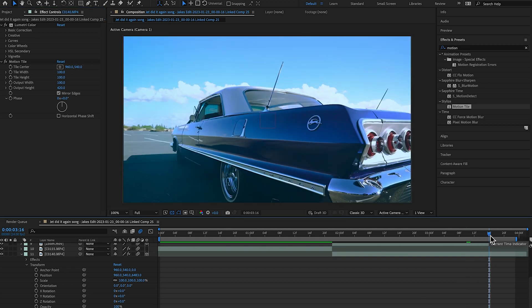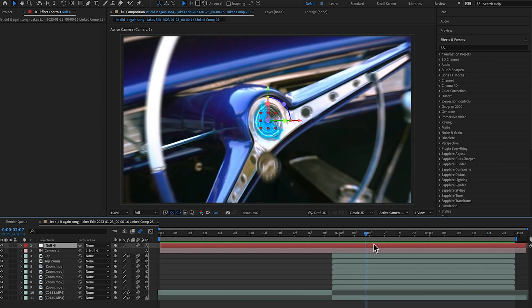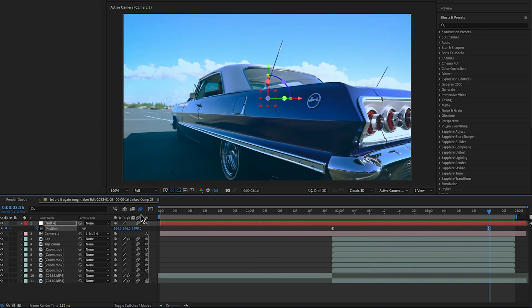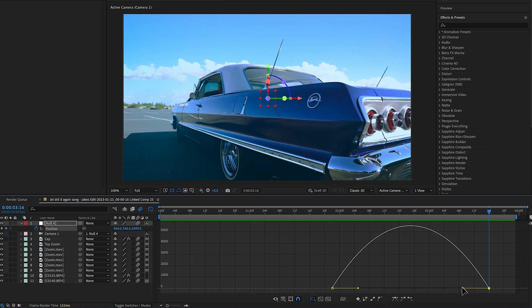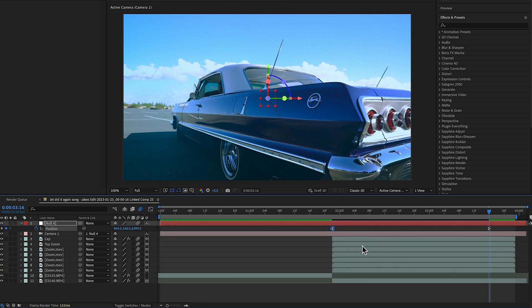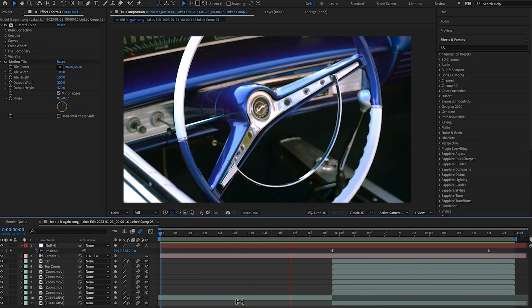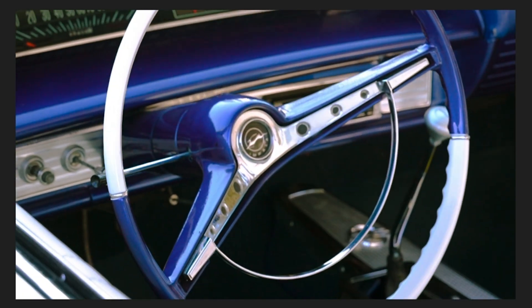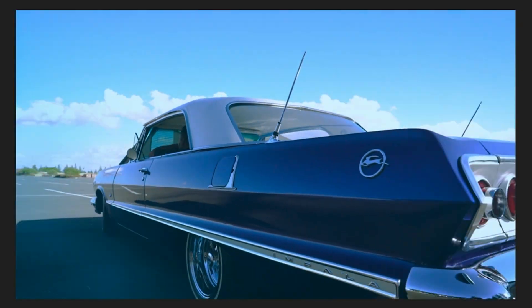To smooth it out even more, open the Null Object keyframes by hitting U, then get into the keyframe Graph Editor and tweak the graphs so the zoom gradually comes into the shot more smoothly. Here it is all together — boom, perfect transition! Changing those keyframe easy ease ends with the graph editor really enhanced the overall transition and now it just looks super dope.